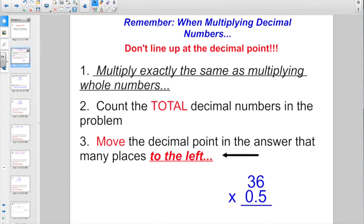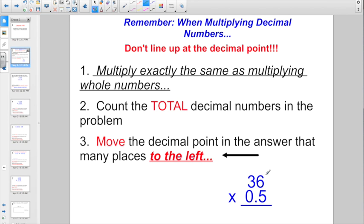Just a reminder: when you're multiplying decimal numbers, we don't line up at the decimal point. We're going to multiply exactly the same as when you're multiplying whole numbers. When you're all done, count the total decimal digits in the problem, and then move the decimal point in the answer that many places. So we had 36 times 5 tenths, right?